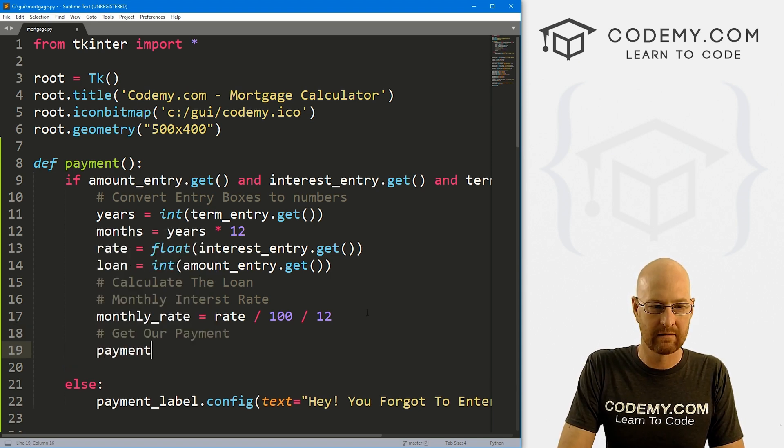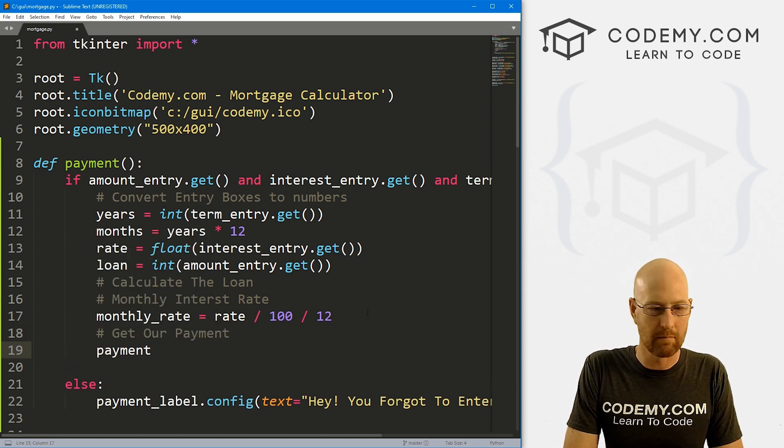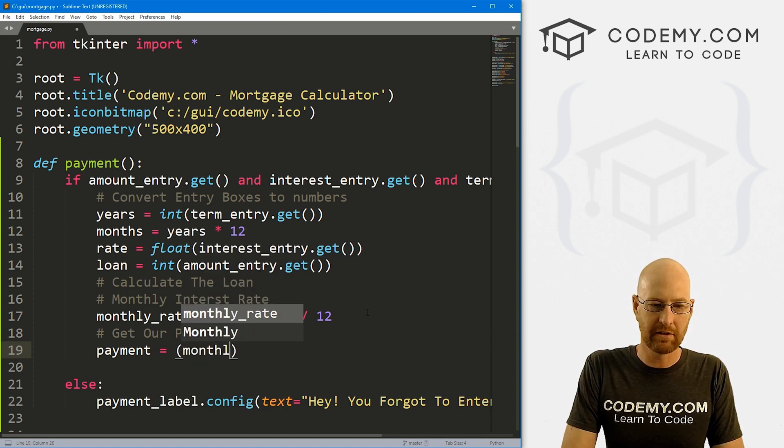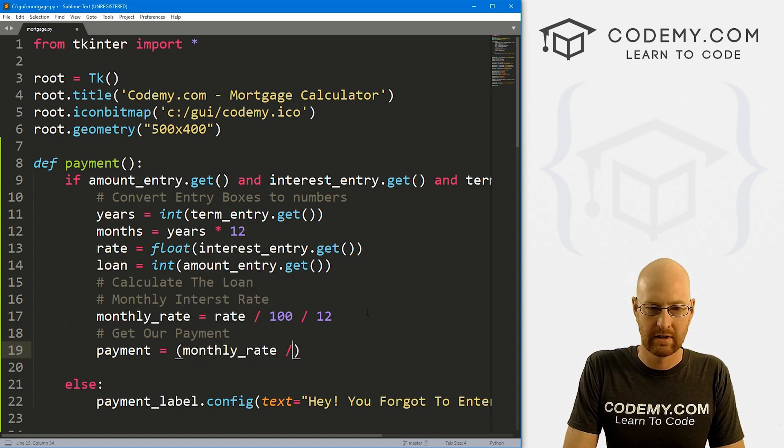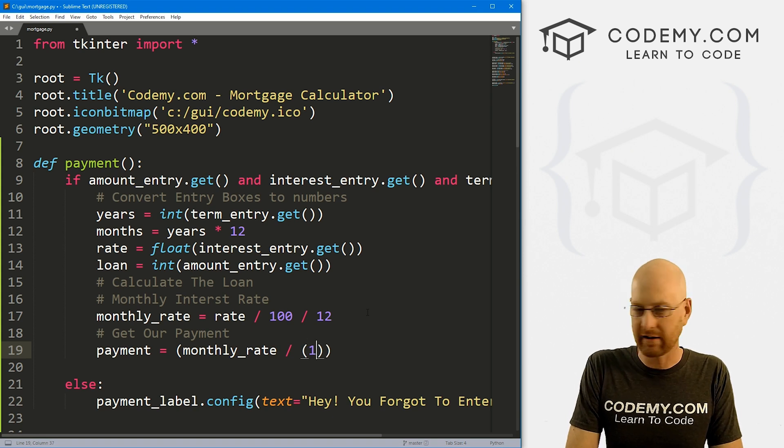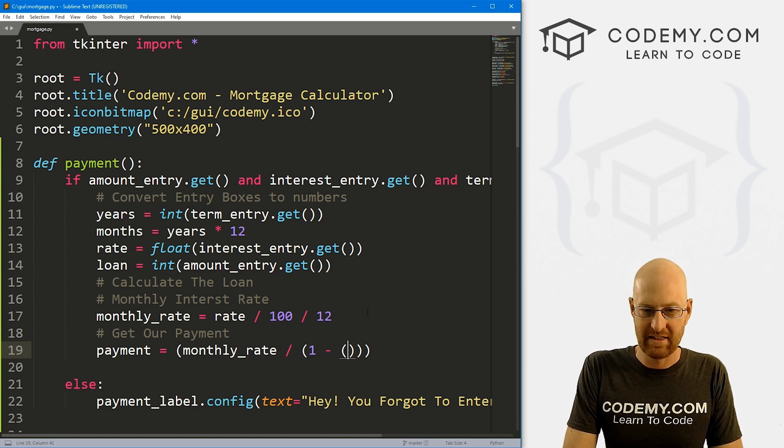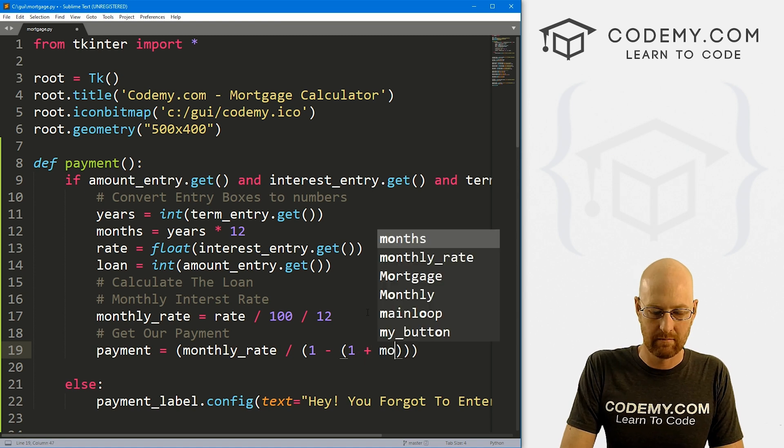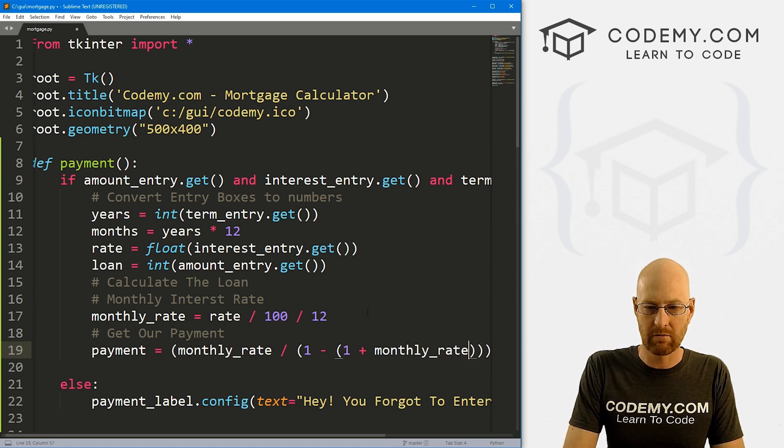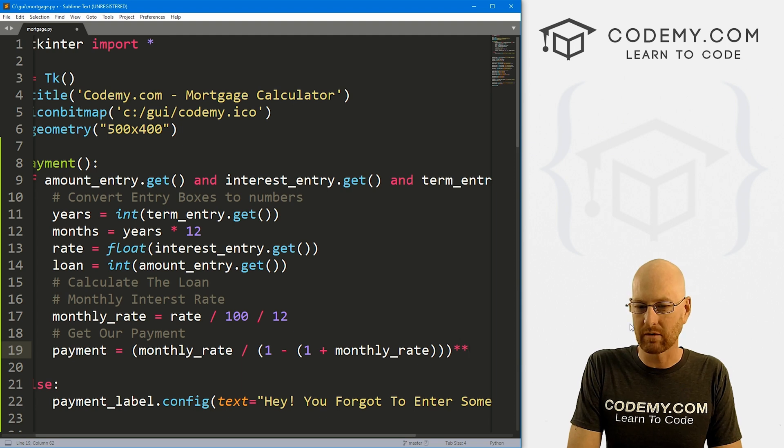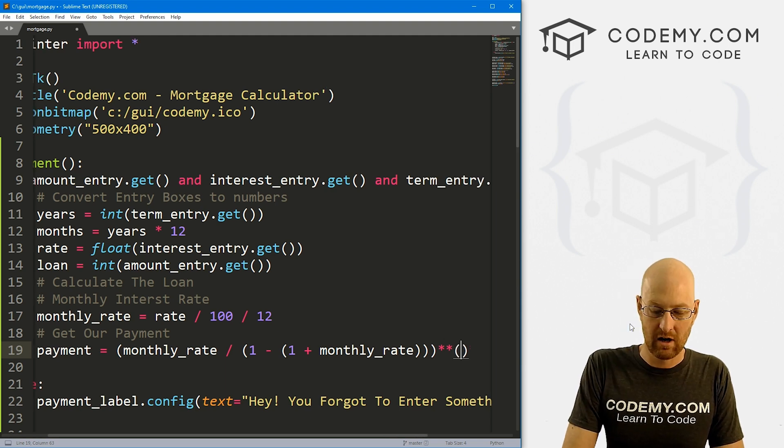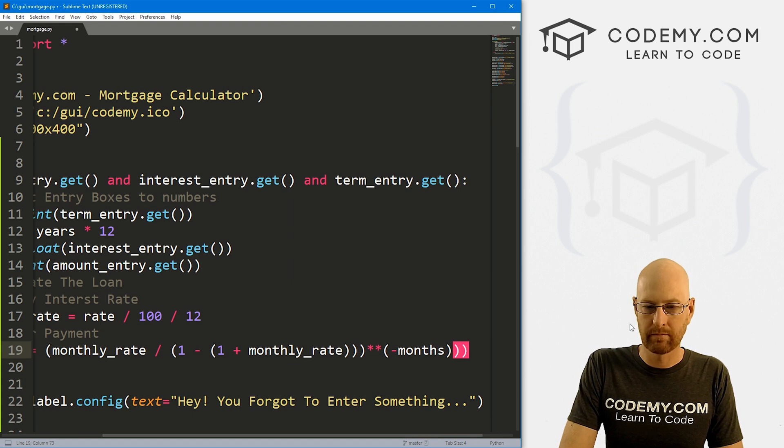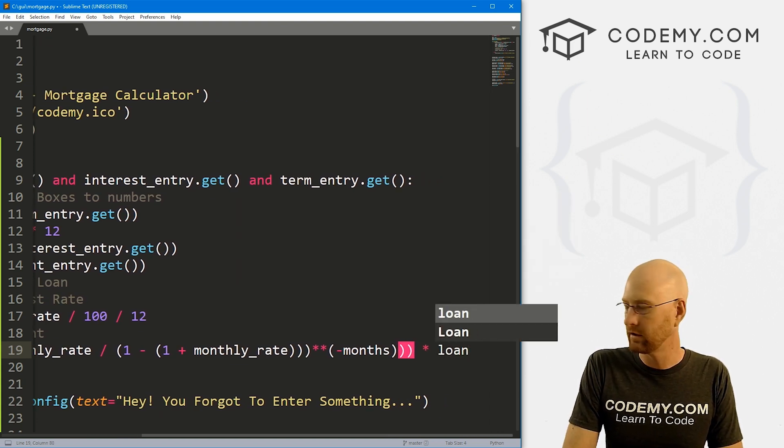So our payment, this is what our monthly payment is going to be. It's just going to be the monthly_rate divided by—and then here we're just going to do some calculations—one minus, and then one plus the monthly_rate raised to the power (that's that double multiplication sign) of negative months, times the loan.